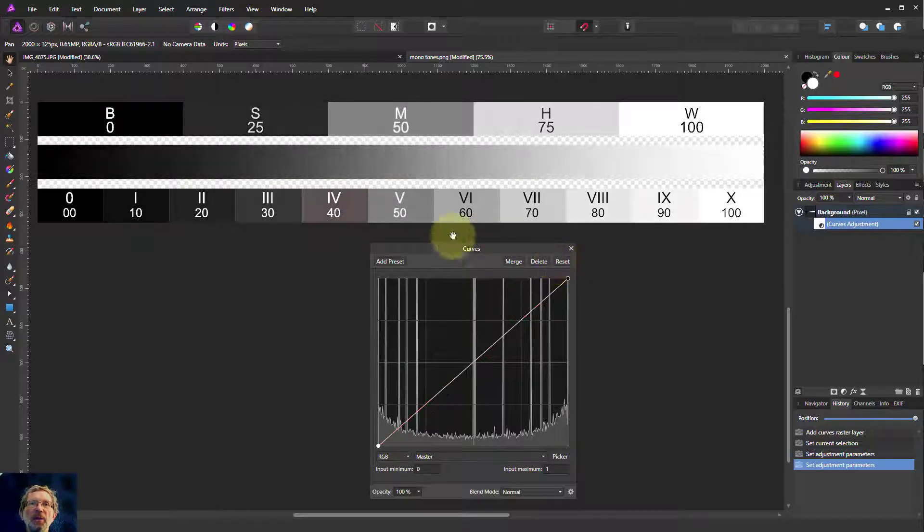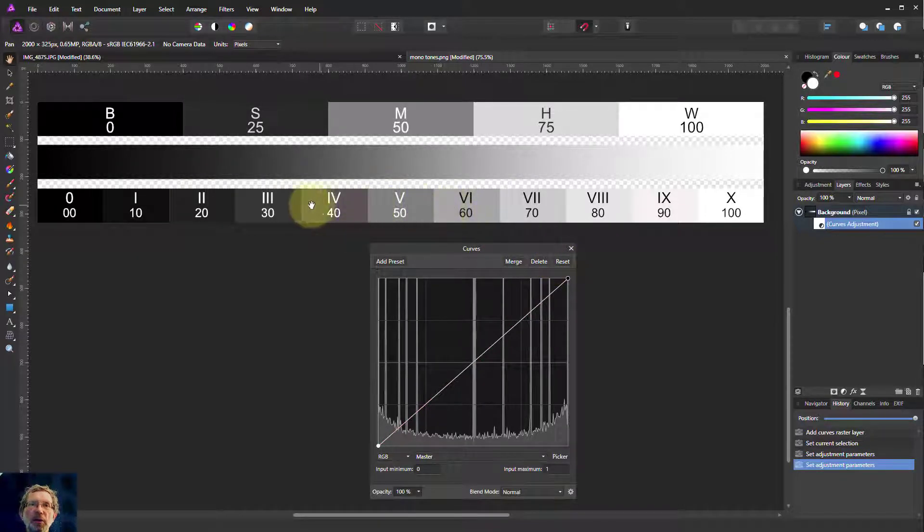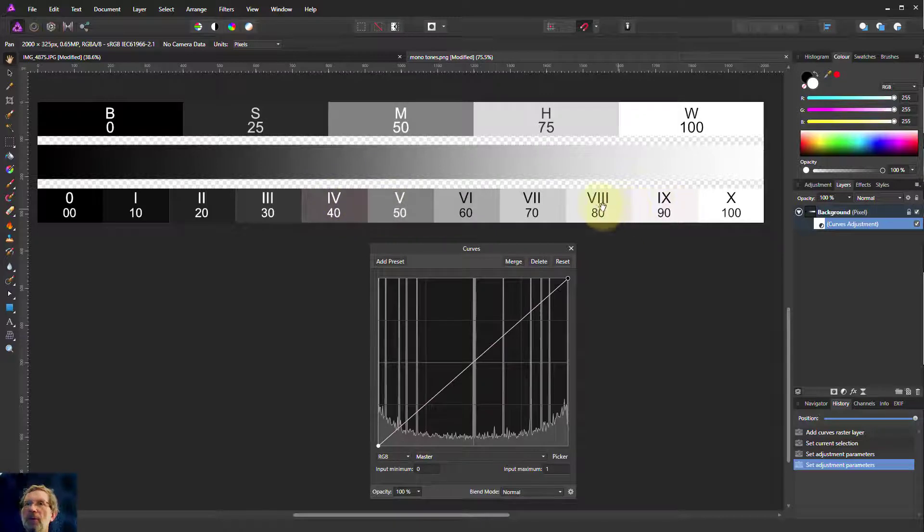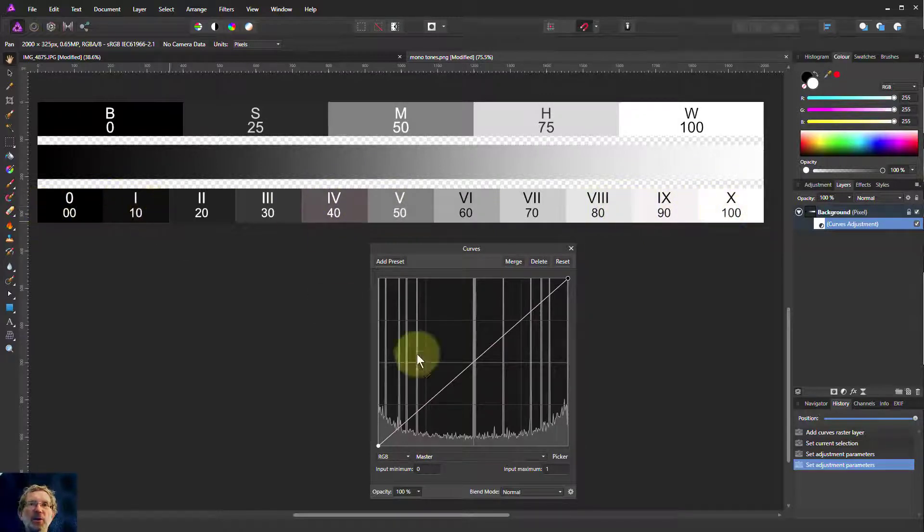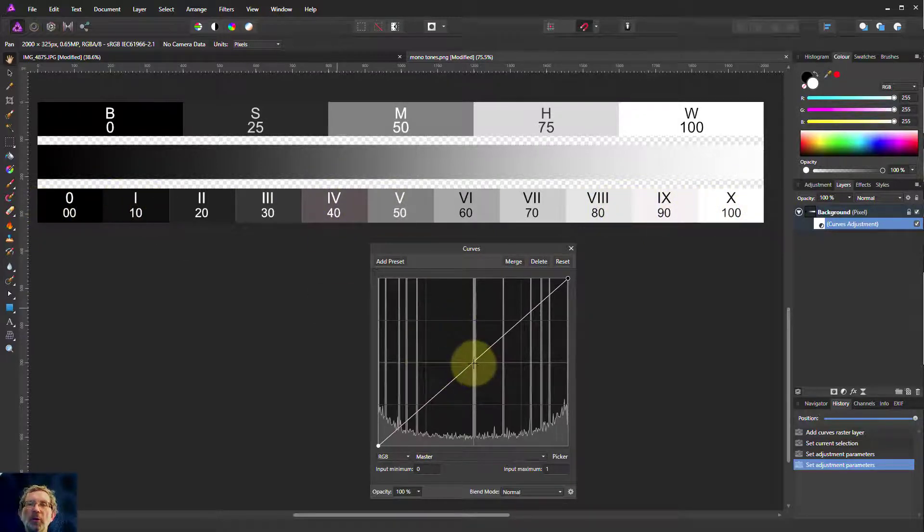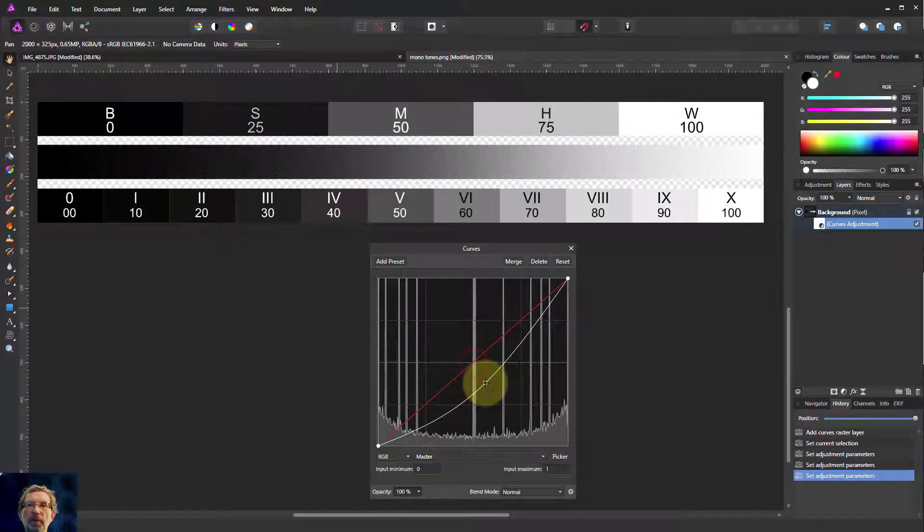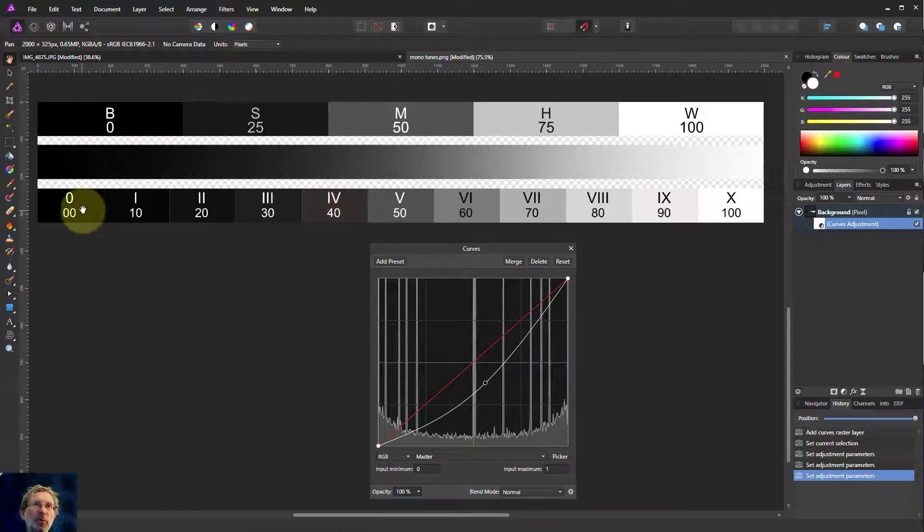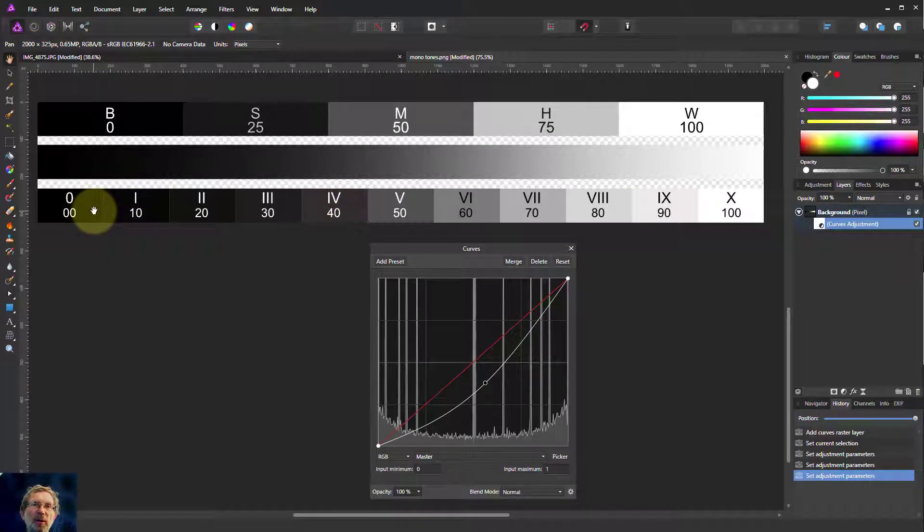If we reset that, you can see the mid-tones lose contrast, the step, the change between them. But the lights and the darks gain it. So wherever you go, you're going to increase contrast somewhere. This is increasing the contrast across the lights, but we're losing contrast amongst the blacks.